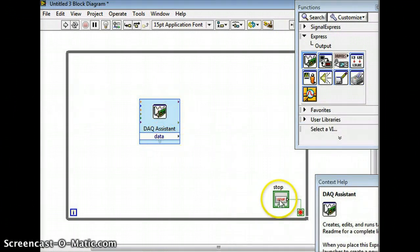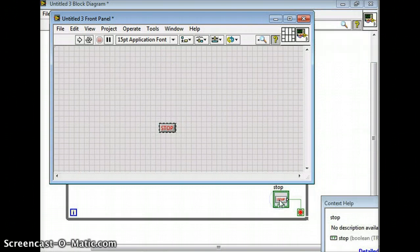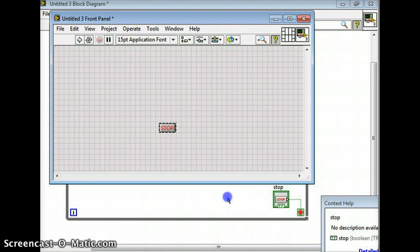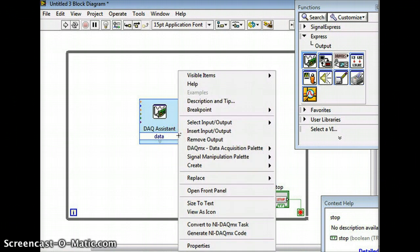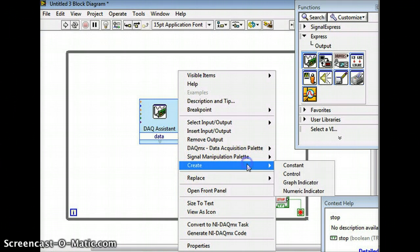Now if you look at the front panel we still only have the stop button, so you're probably going to want to read the data somehow. Go back to the back panel and it's always good to right click on it and go create - go create control.